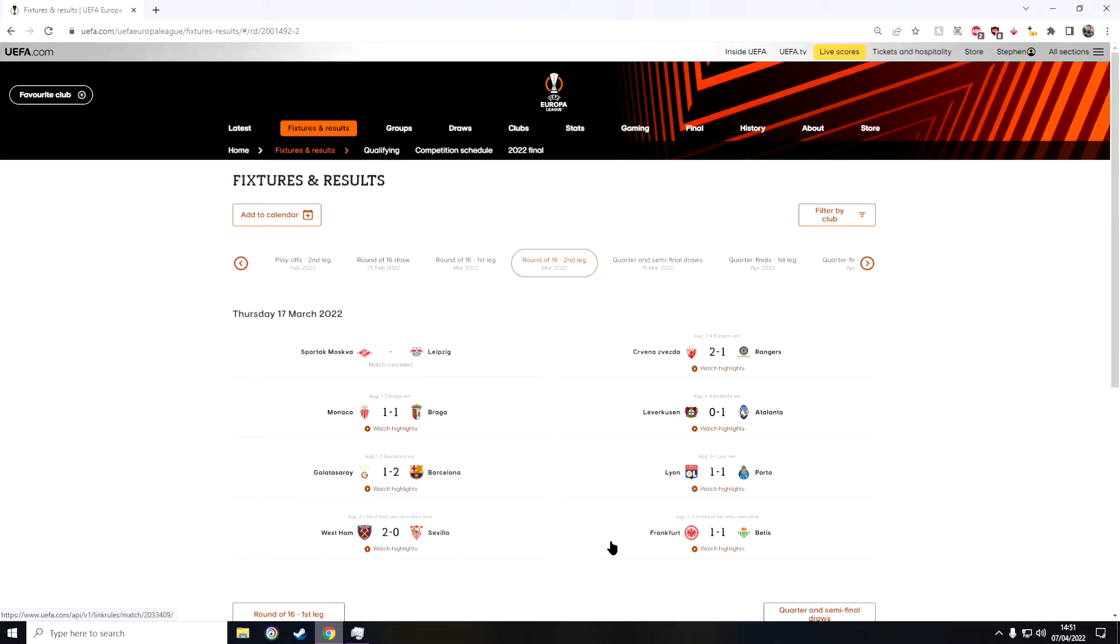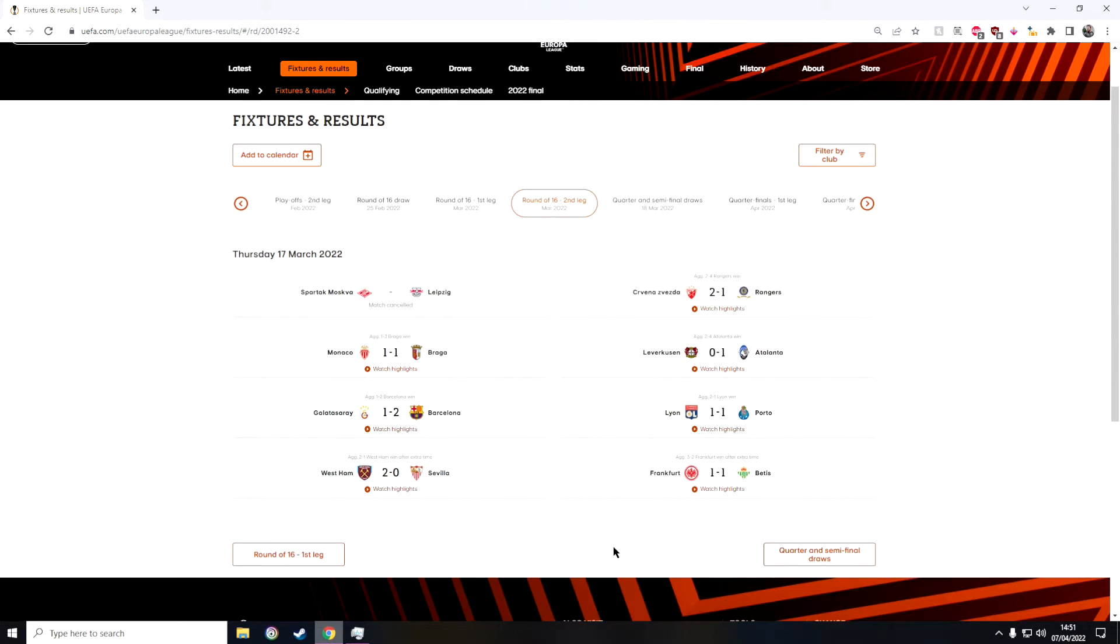And in the final game of the Round of 16 we have Frankfurt against Betis. I predicted that Betis would win and sadly they did not. So out of the Round of 16 I got one correct pick which is shocking if I do say so myself, very shocking for me.